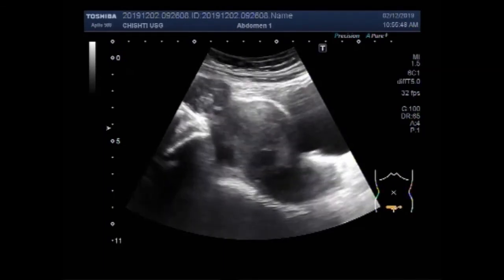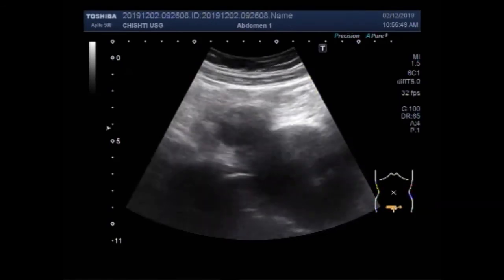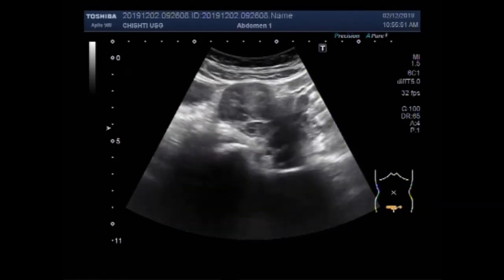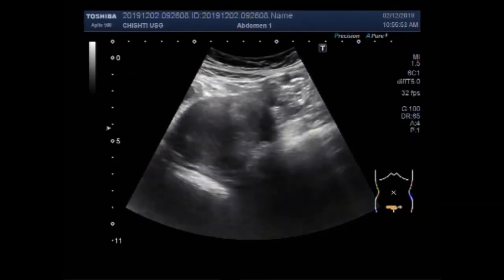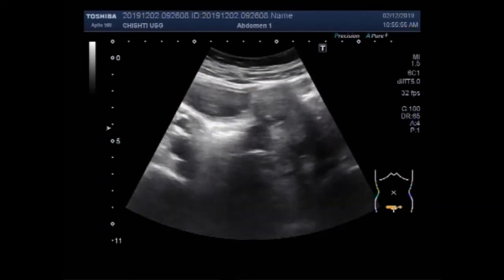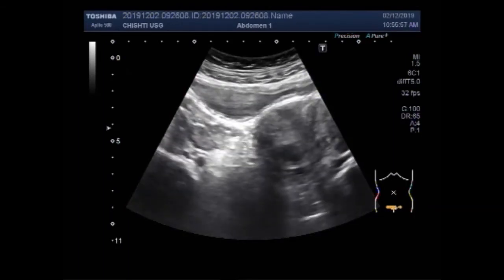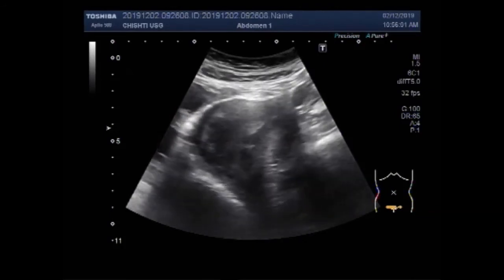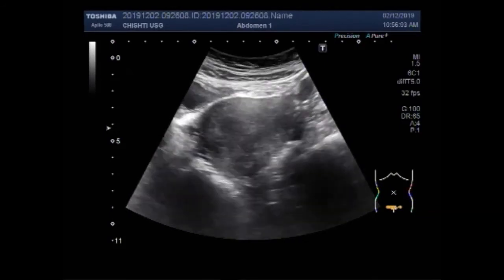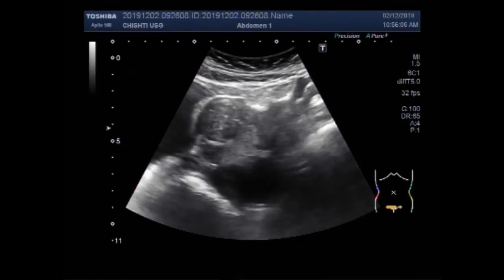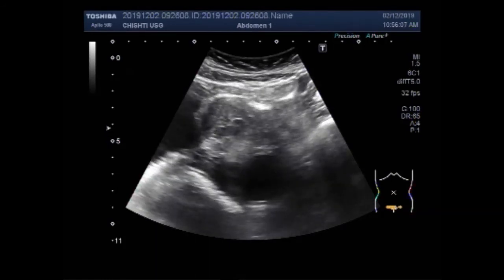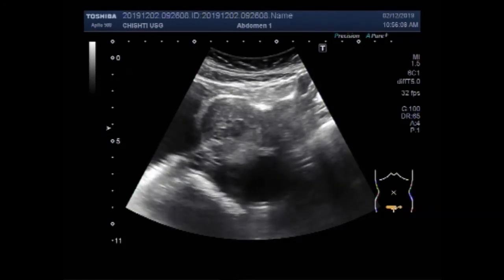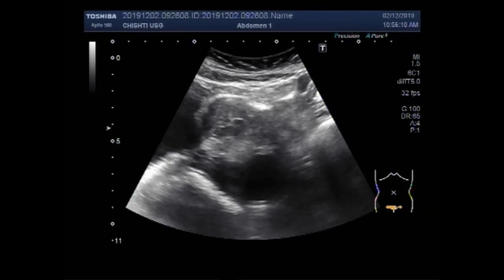Now you are going to see the right ovary. This is the right ovary — a mass is visible on the right ovary.